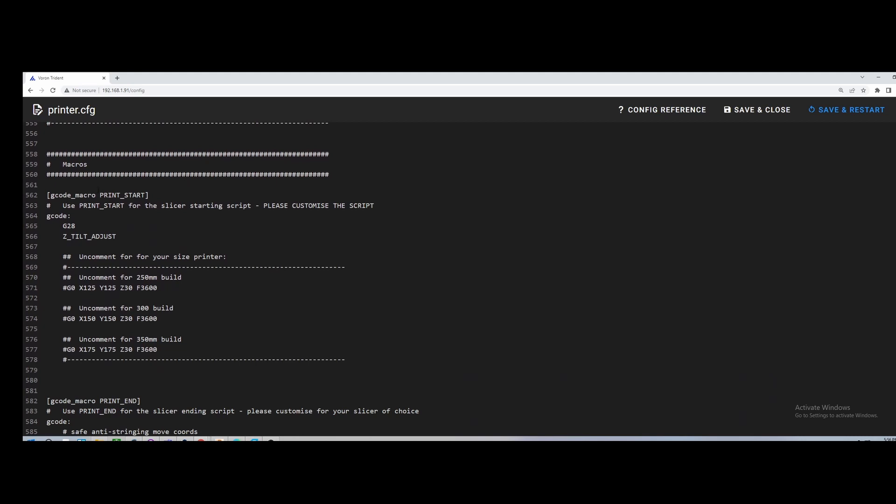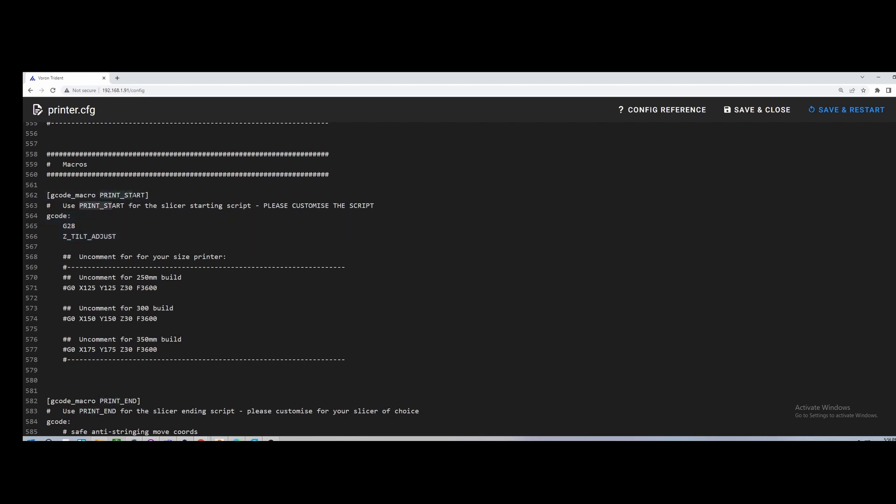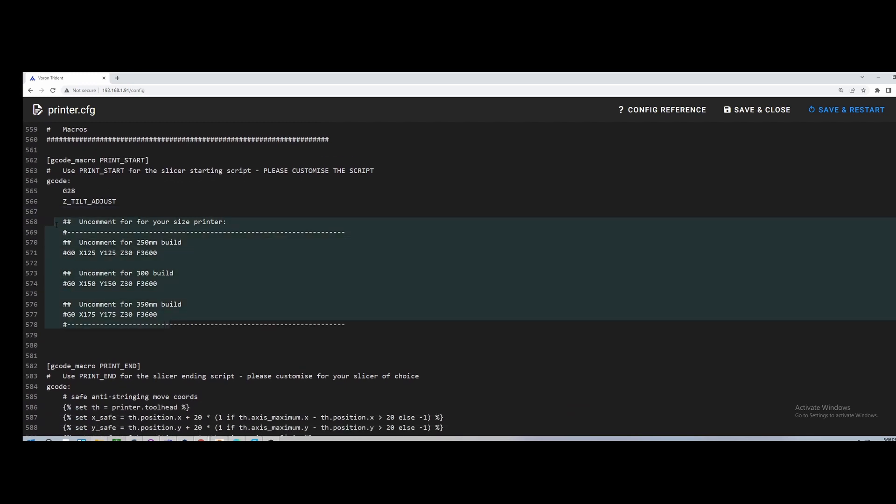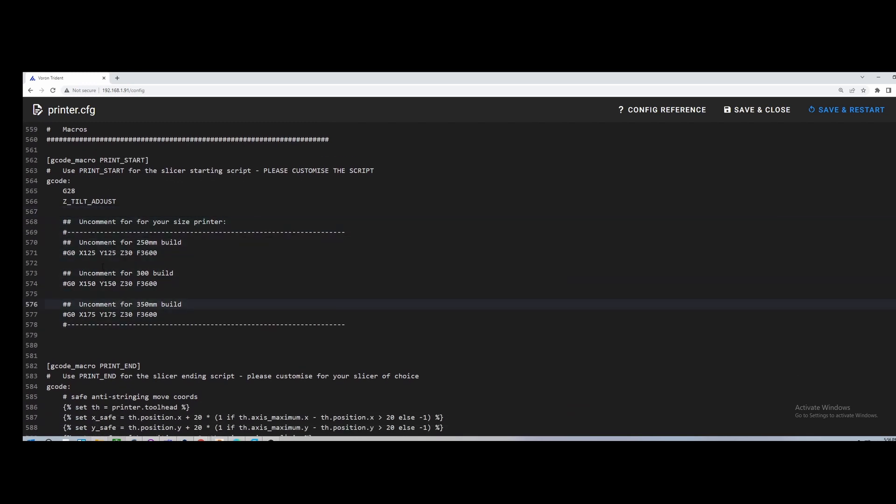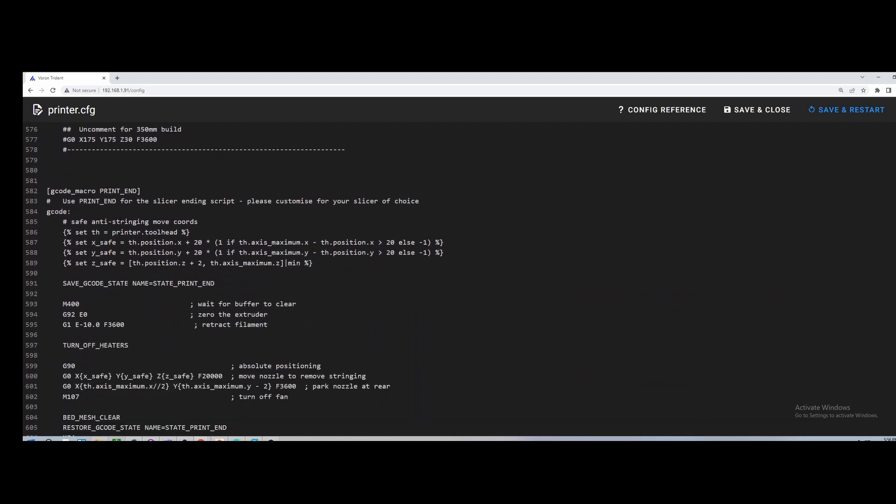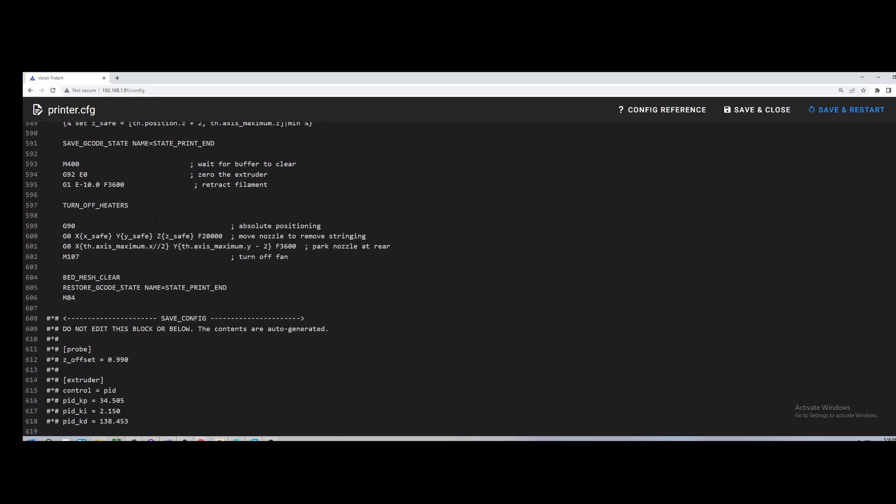I have slightly tweaked my print start G-code. I took out the home after this. I don't know why you would home after you Z tilt. I just home my X, Y and Z. I do my Z tilt adjust and I start printing. I don't home again. So I took that out, just saved an extra step. I didn't really uncomment this out yet. I don't really think it's needed. So I've left this as is. I haven't really even tested this. So again, I just left it as is and it seemed to work just fine. Print end, I haven't changed any of that.